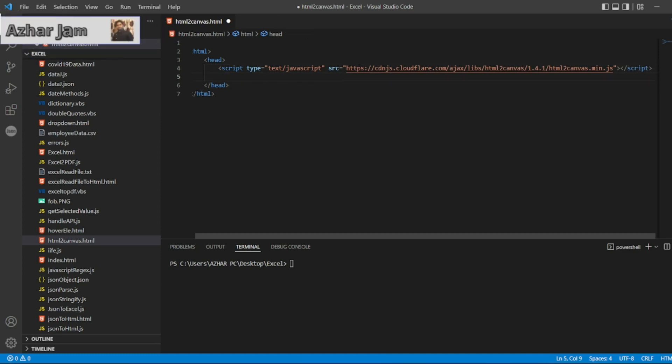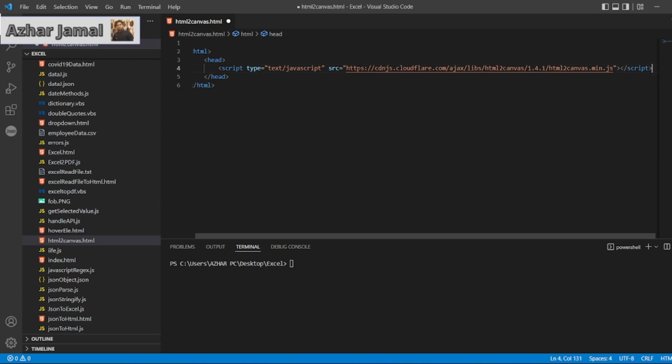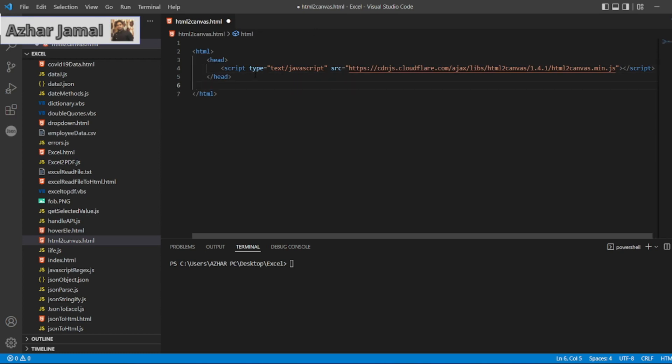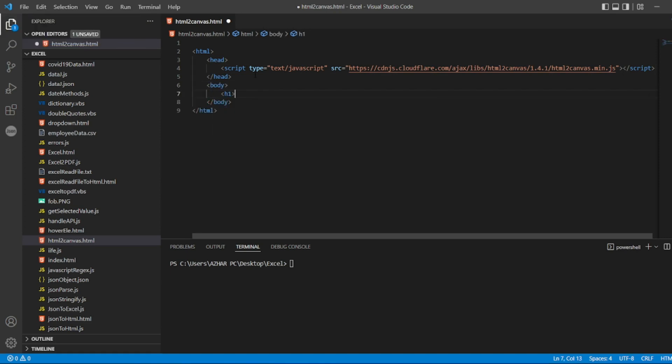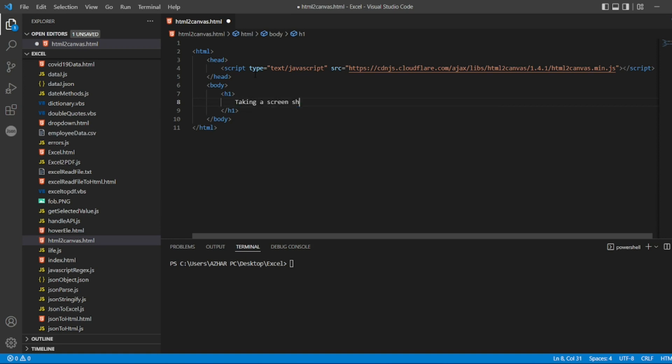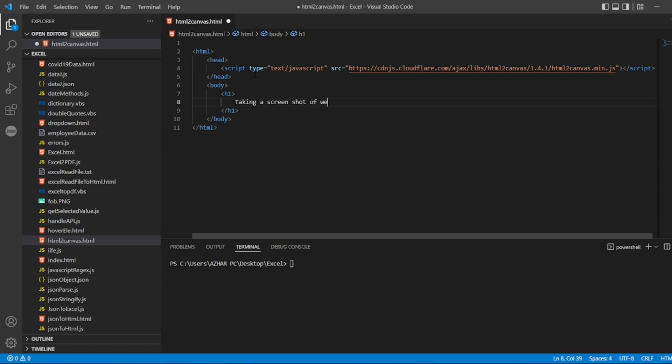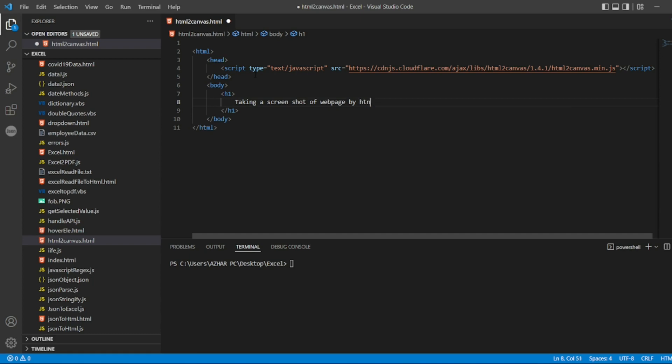We can close the head, we can move to the body. The body also we can add HTML and also the JavaScript. By header we can easily mention, okay, we are taking a screenshot of a webpage with html2canvas. So we can write that: taking screenshot of webpage by html2canvas. Now we need an image to make for a screenshot.